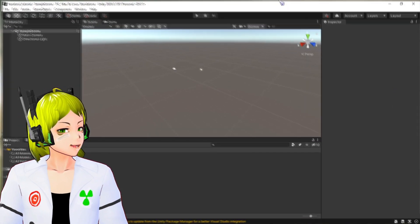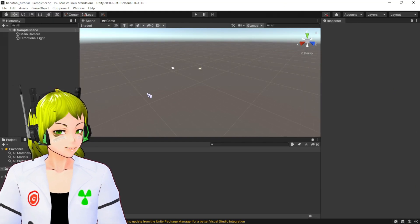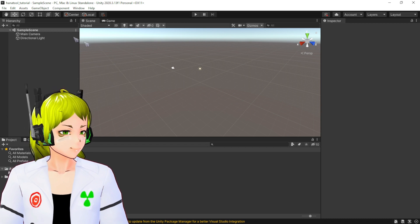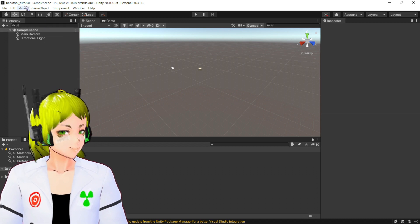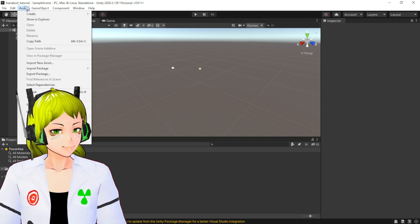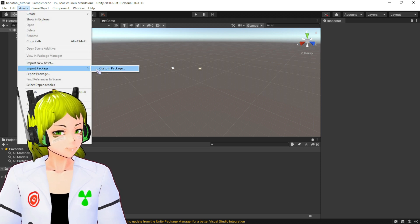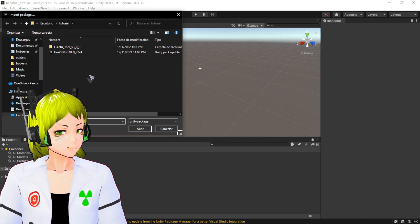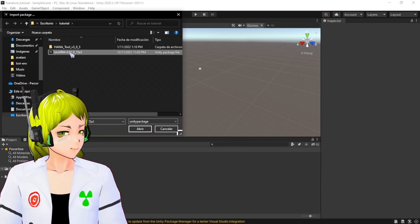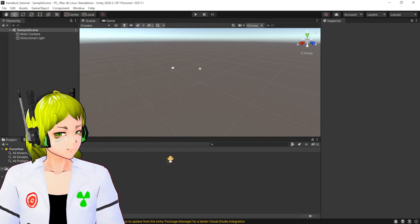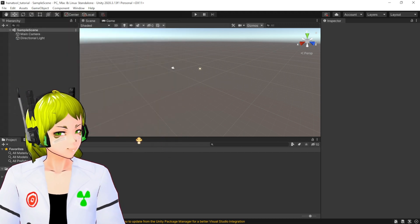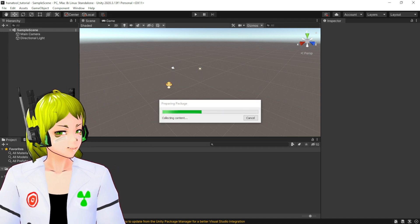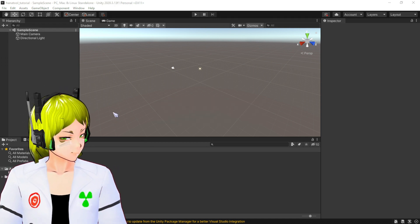After you've done that, the next thing you have to do is import your packages. For packages, custom package, UniVRM is one of the packages. There you go, put it and it's going to go like this again.